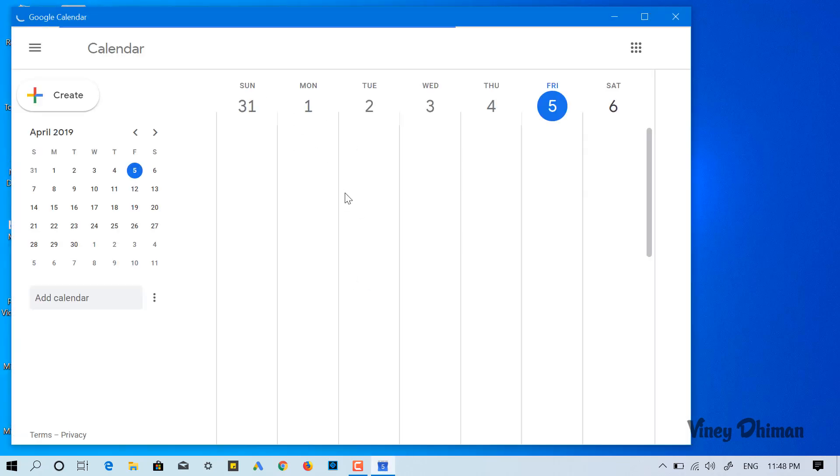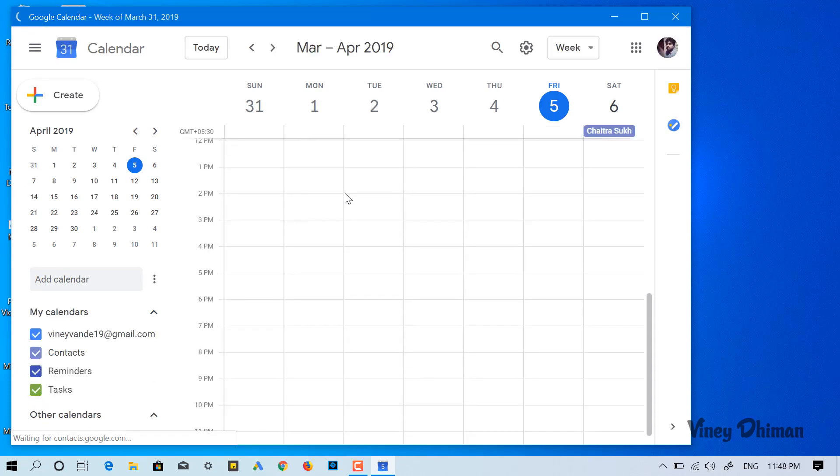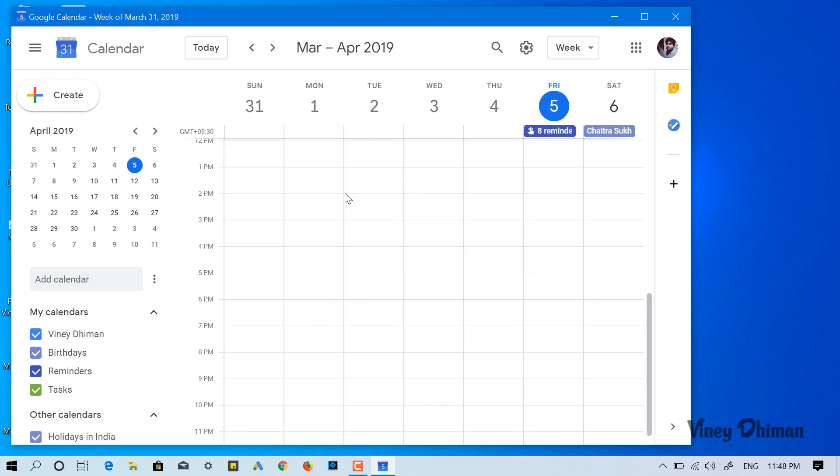So this is how you can add Google Calendar to Windows 10 taskbar. I hope you find this video useful. If you really like it, don't forget to like and subscribe my YouTube channel for more interesting videos. Thanks for watching.